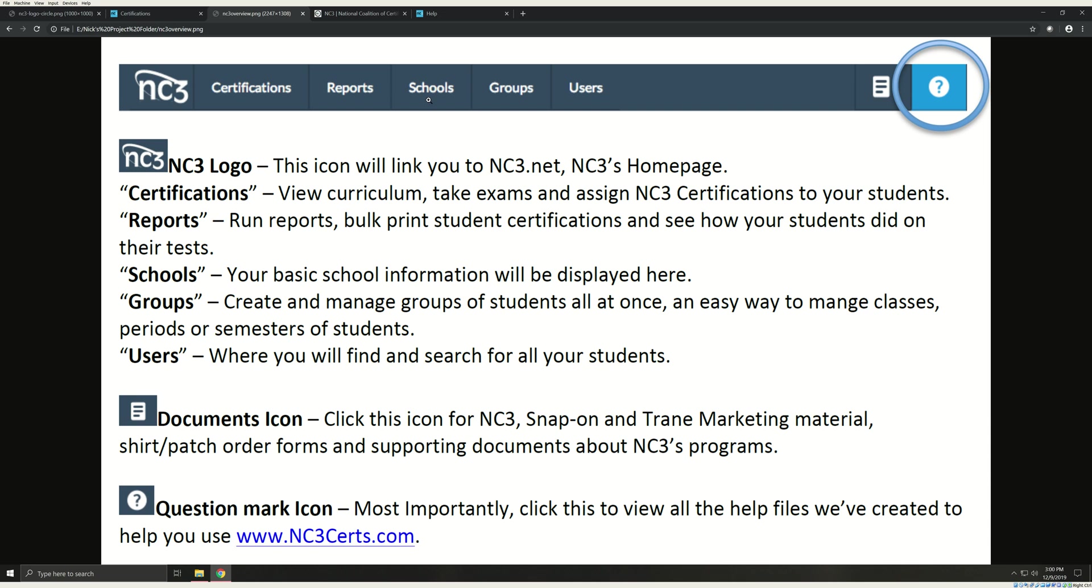In Schools, your basic school information will be displayed here. In Groups, you can create and manage groups of students all at once - an easy way to manage classes, periods, and semesters of students.